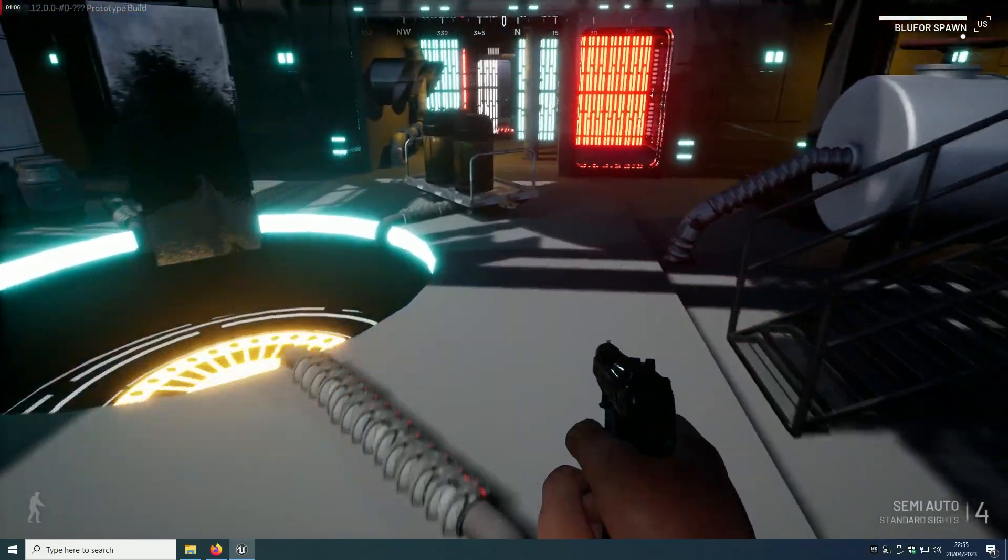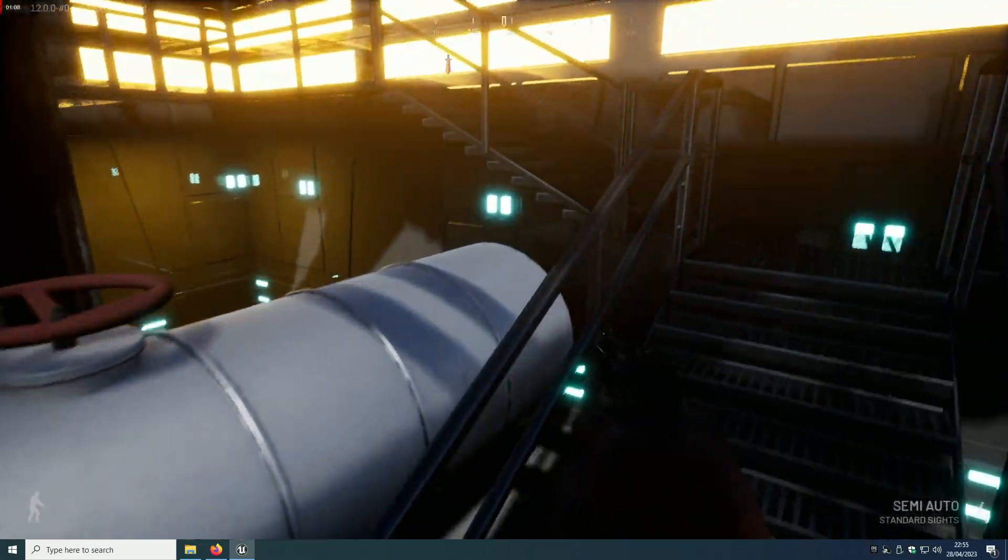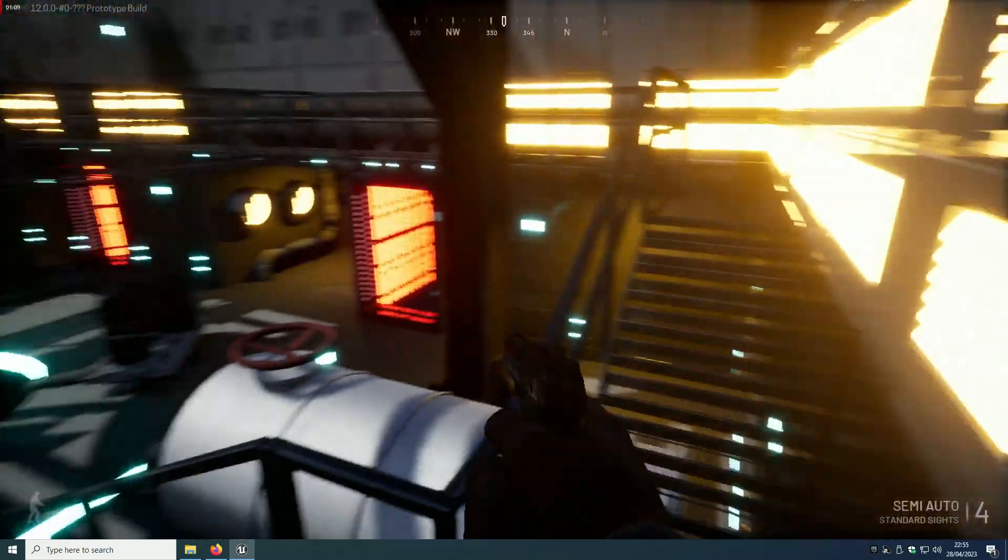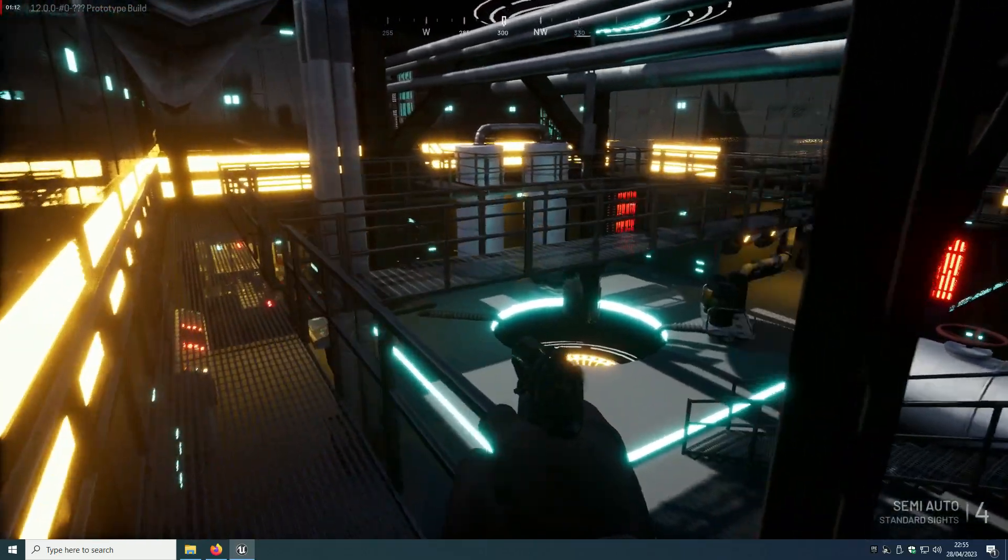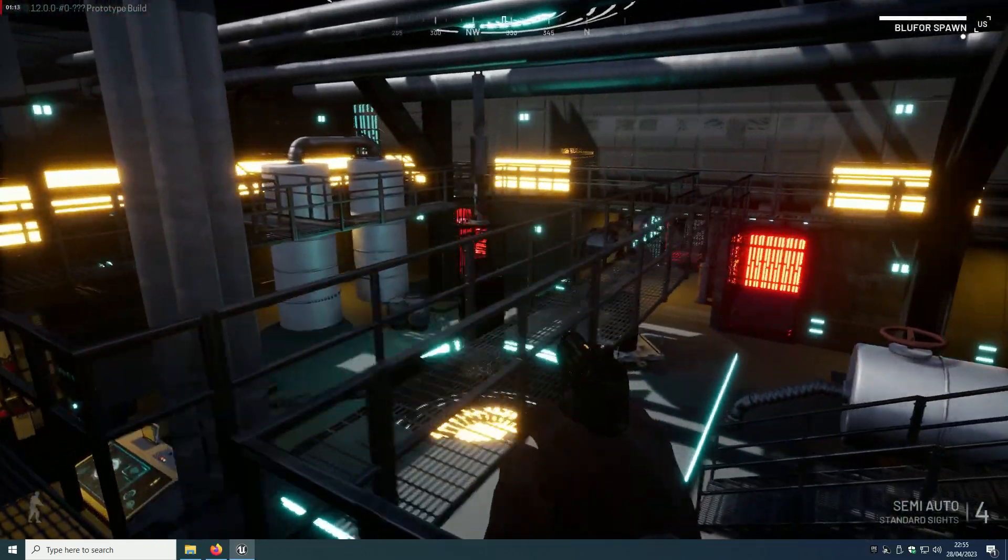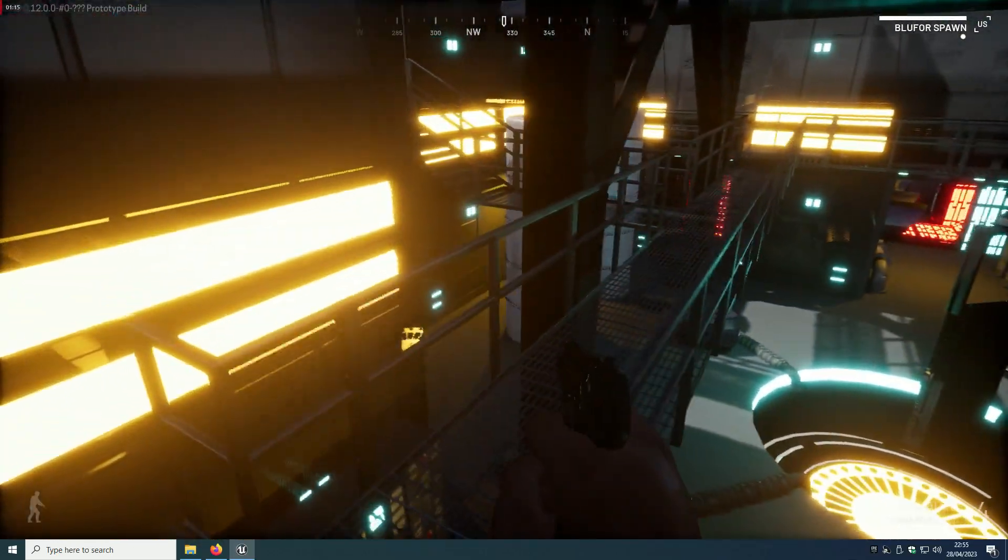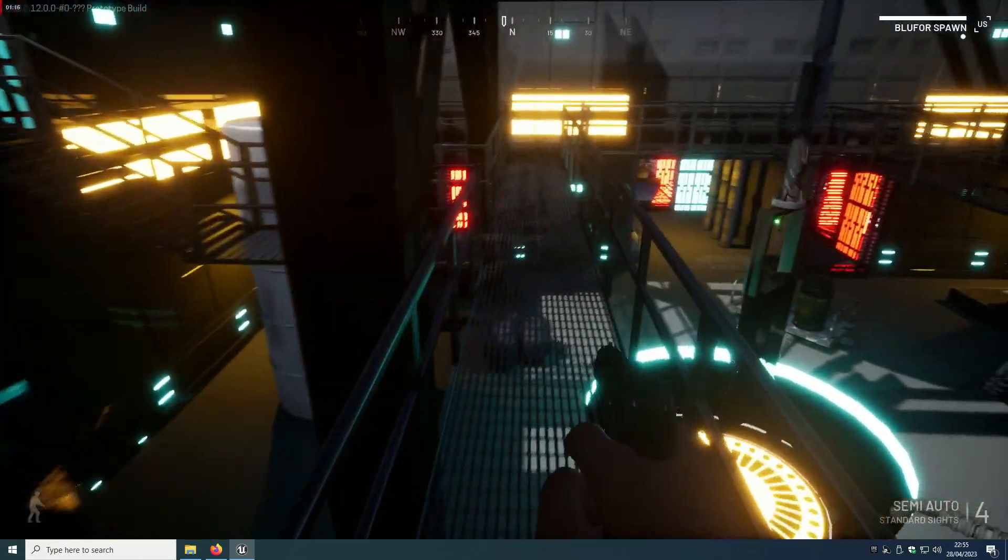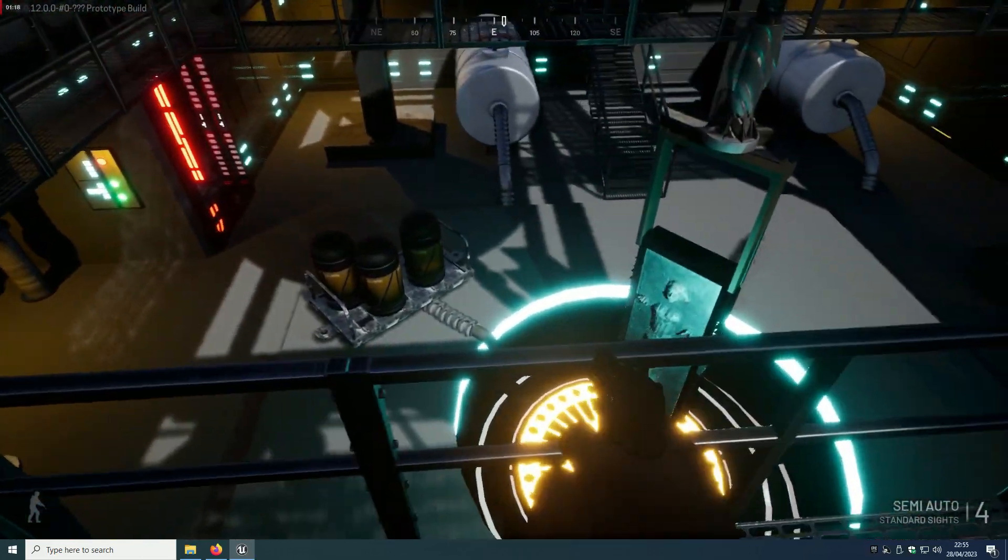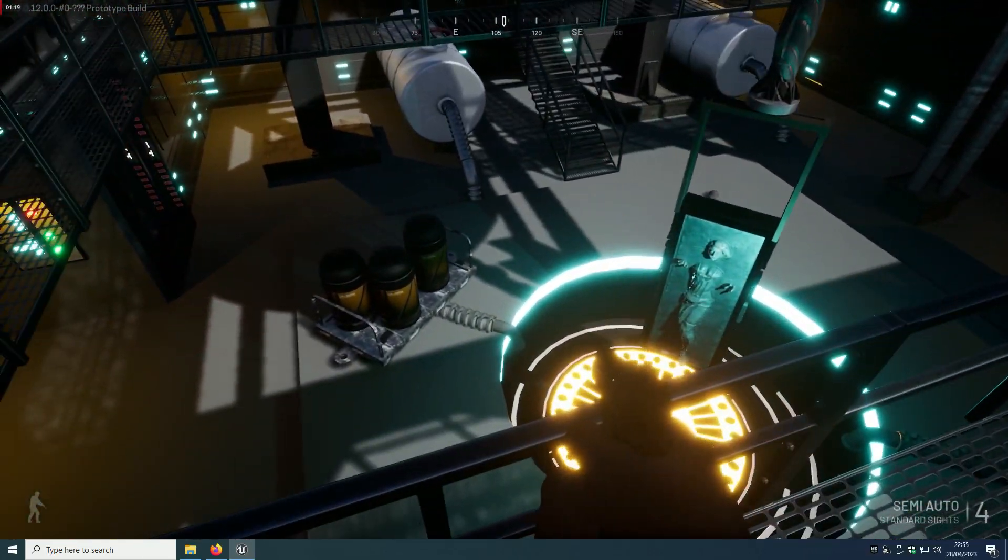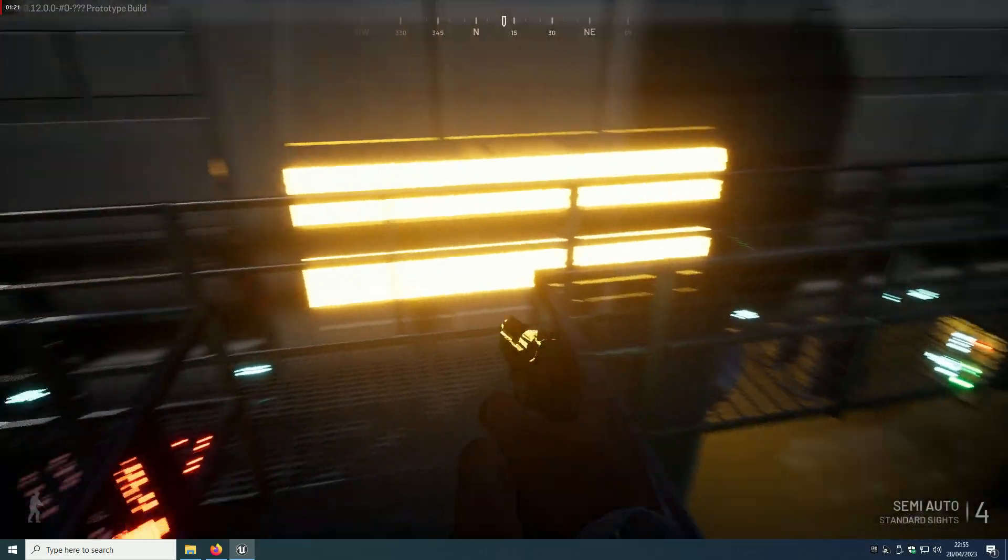It leads onto the hangar bay because the hangar bay now has another entrance to it which has also been extended and widened. We'll go look at the hangar bay in a moment.